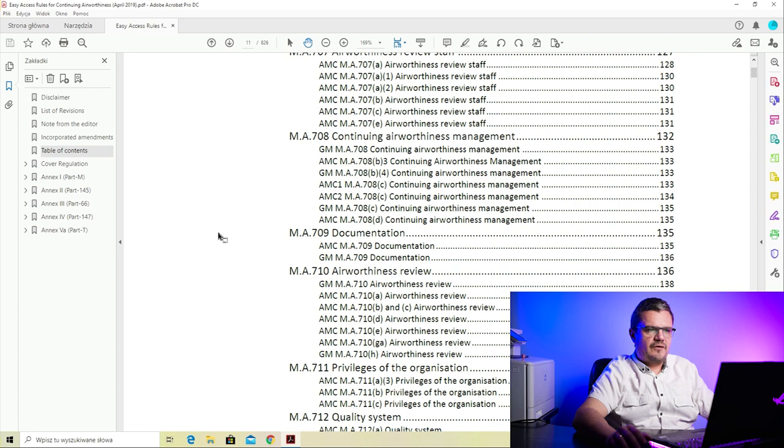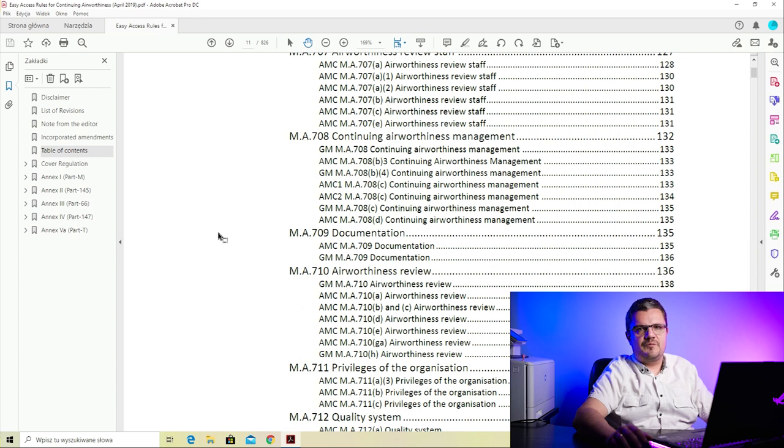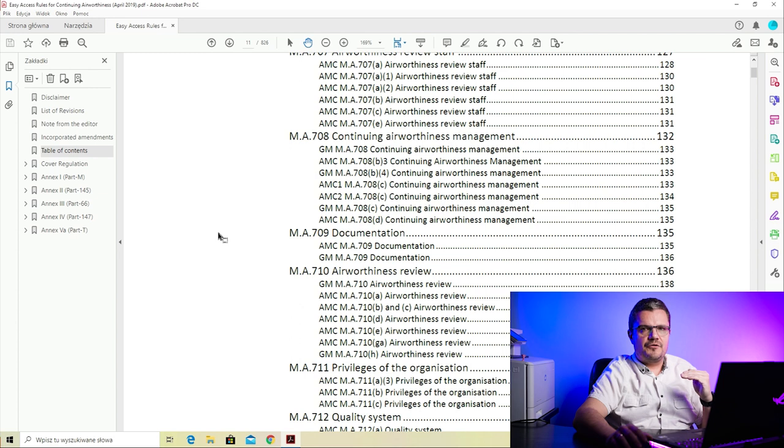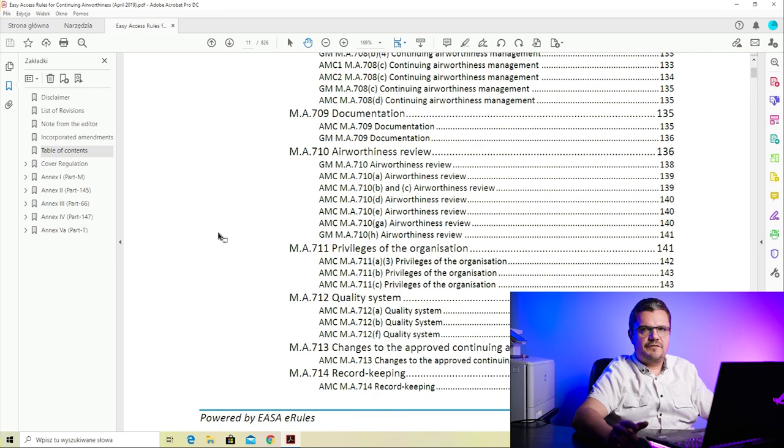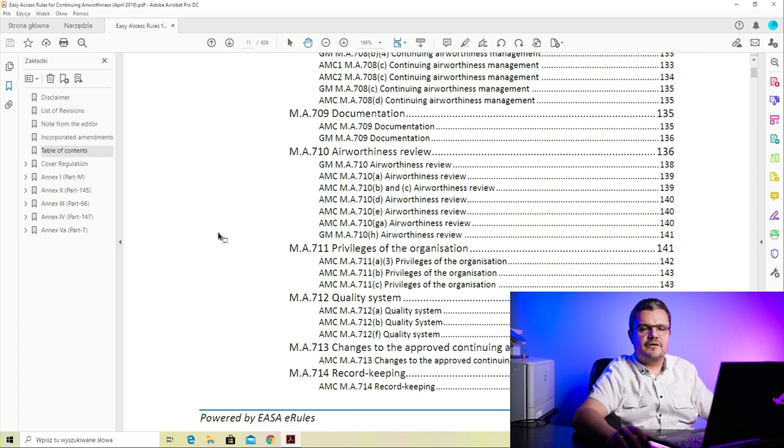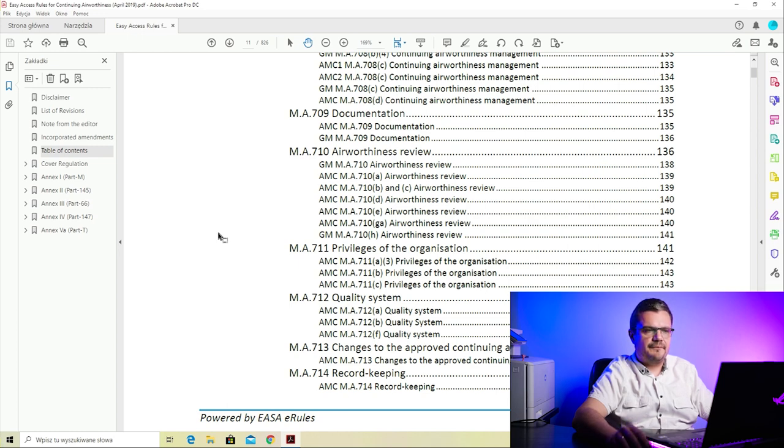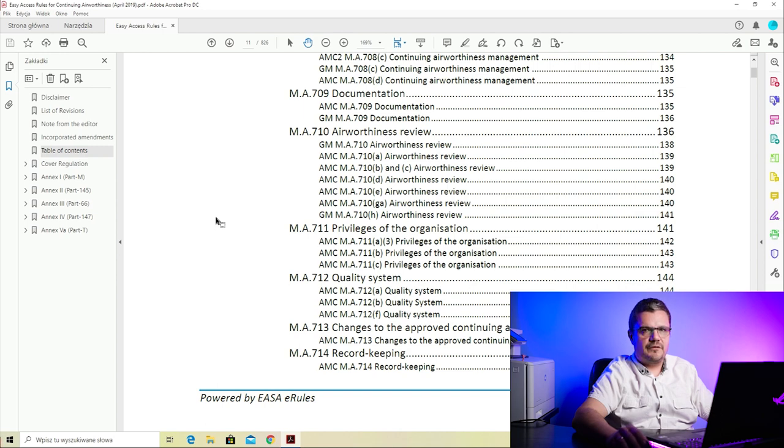M.A.708 on continuing airworthiness management describes all the tasks which need to be done by a CAMO - it tells you that you need to create statuses, monitor ADs and SBs and life-limited parts, and all the specific things which need to be done to maintain continuous airworthiness of an aircraft. M.A.709 on documentation specifies what documentation you need to have access to if you're running a CAMO - typically that would be everything from the manufacturer like a maintenance manual, IPC (illustrated parts catalog), and several other documents provided by the OEM. M.A.710 on airworthiness review describes the process of conducting an airworthiness review if the CAMO is approved to perform it.